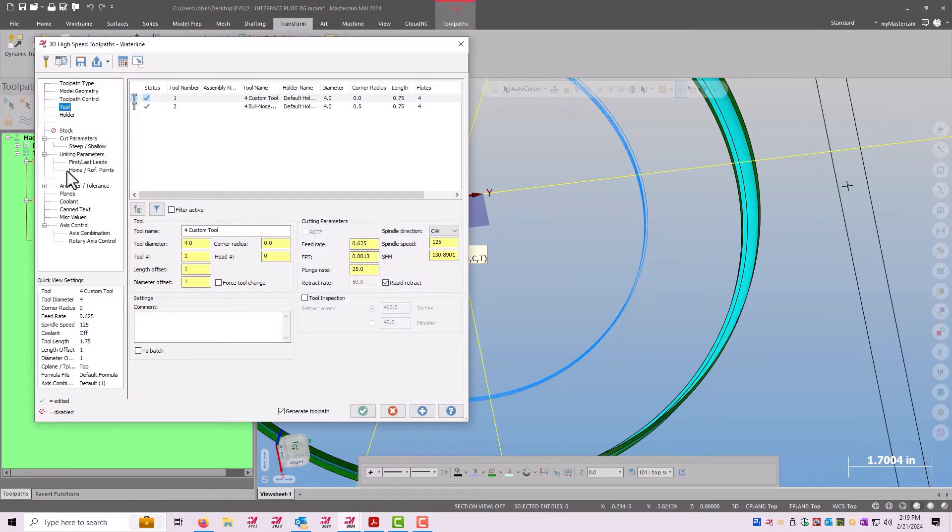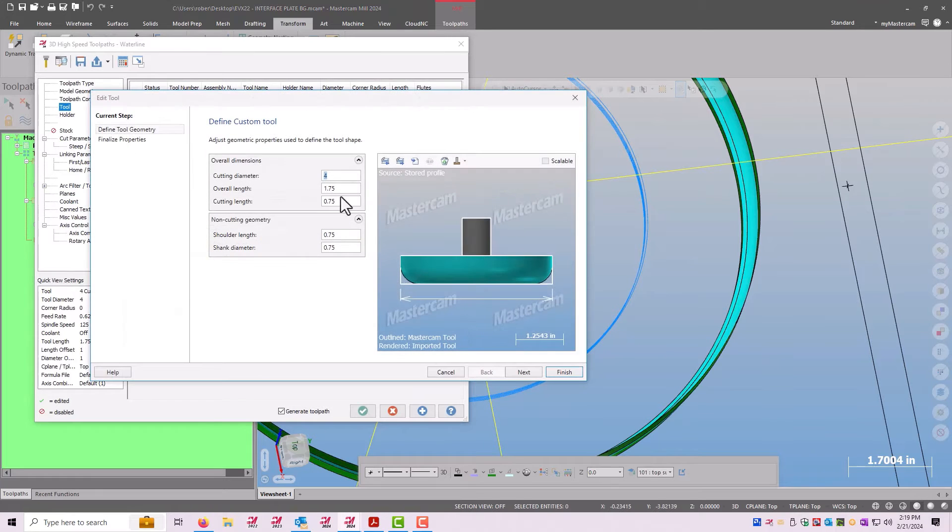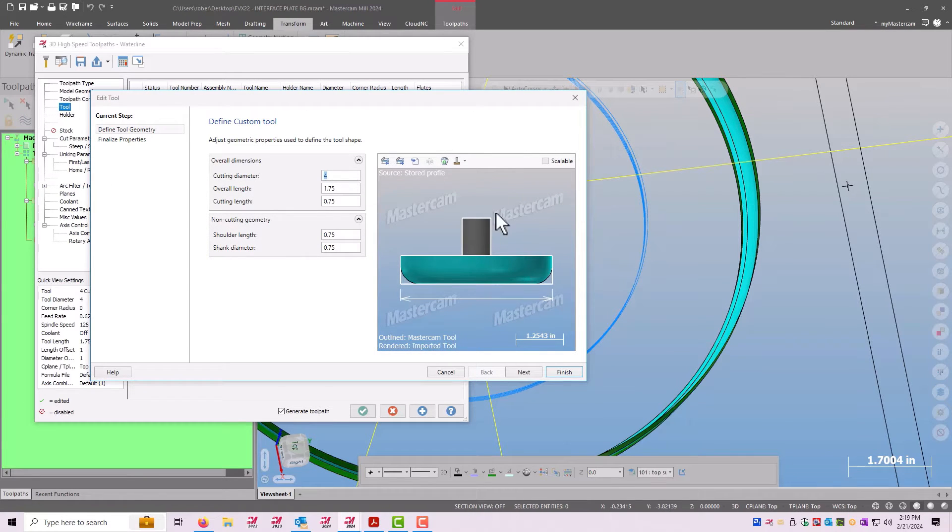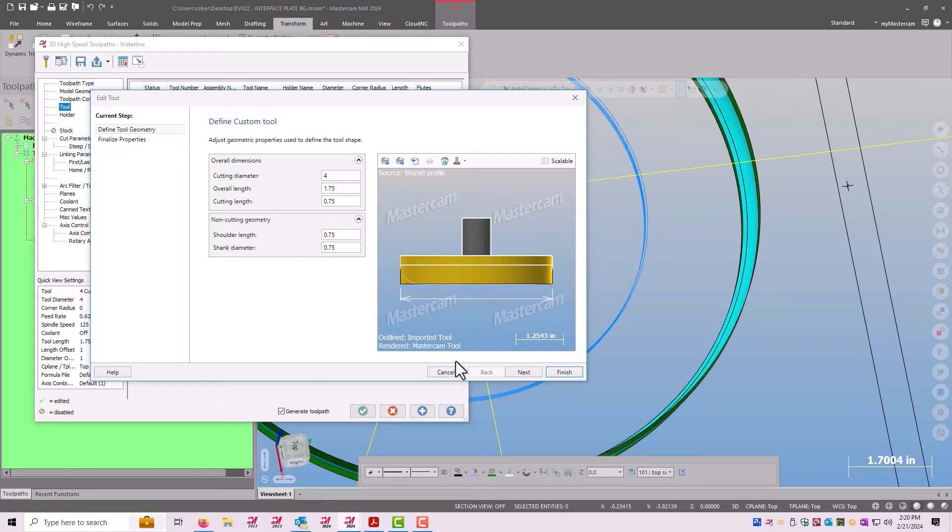So if I go into the parameters of this operation and I go to edit this tool, I can see here it shows the correct profile, but when I toggle it to the Mastercam tool shape, it's treating it like it's a sharp edge tool.